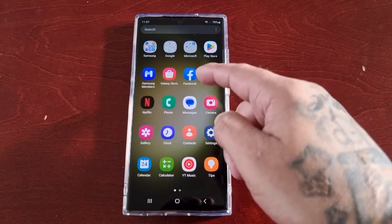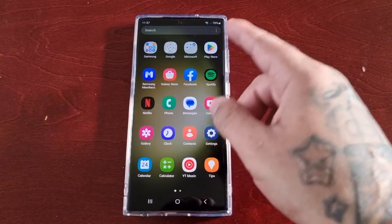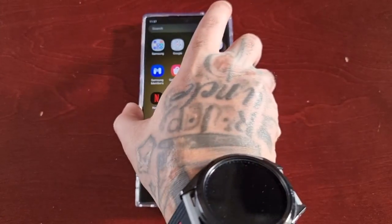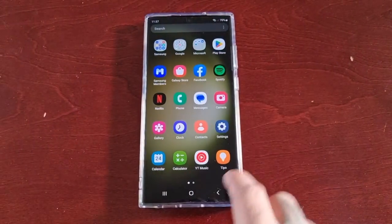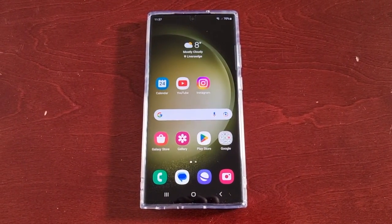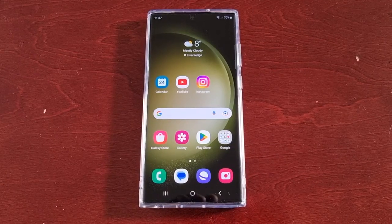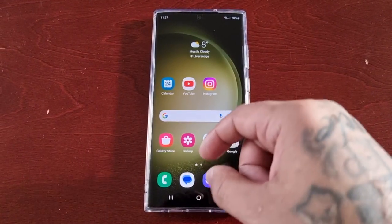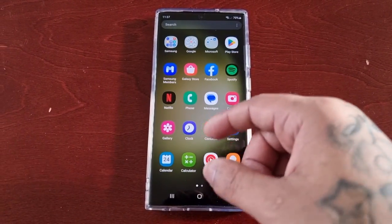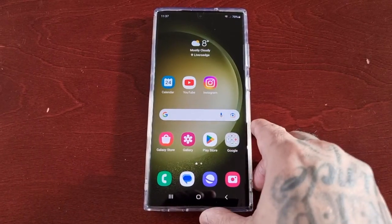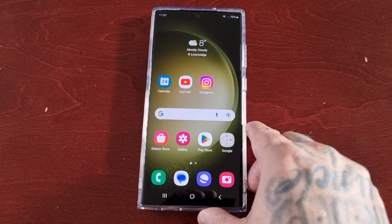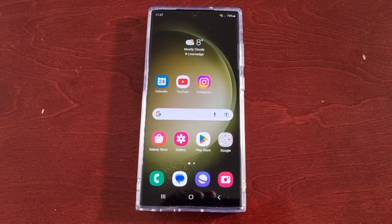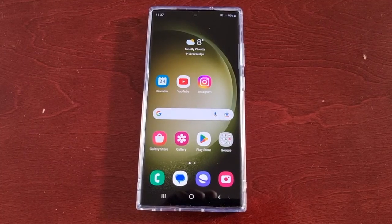Hey, it's your boy the Android Doctor back again with another quick video. I'm here with the S23 Ultra and this time I will be showing you how to enable Rich Communication Service, also known as Chat, or RCS for short. Before I show you how to turn it on, I'm just going to explain for those who don't know what RCS is.